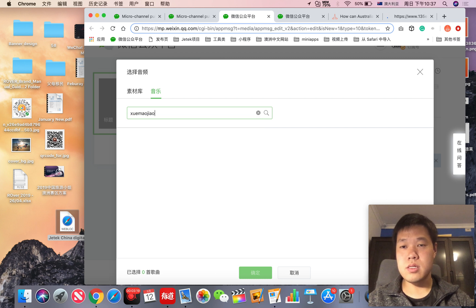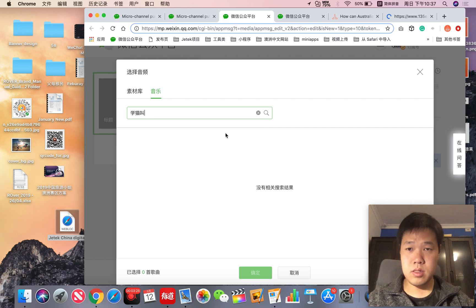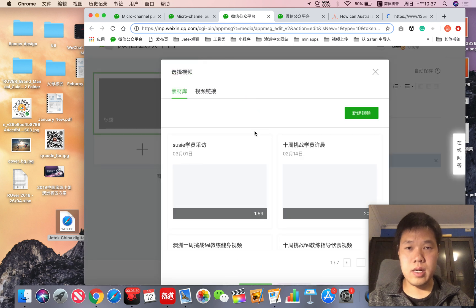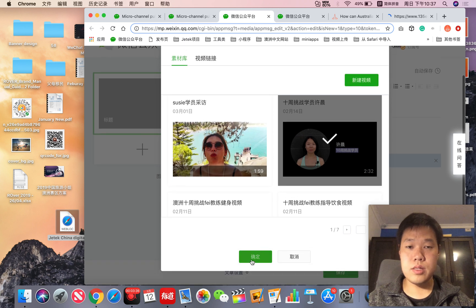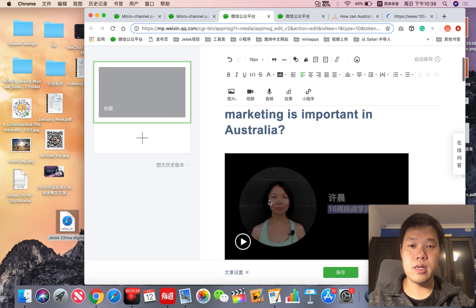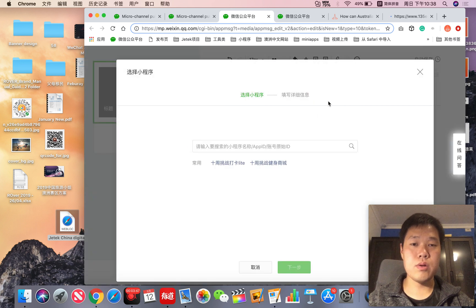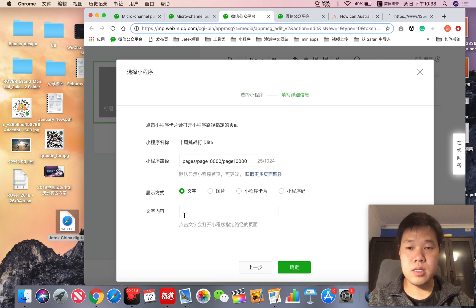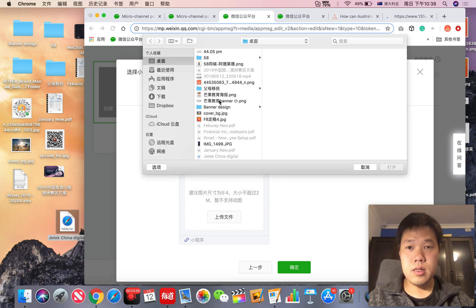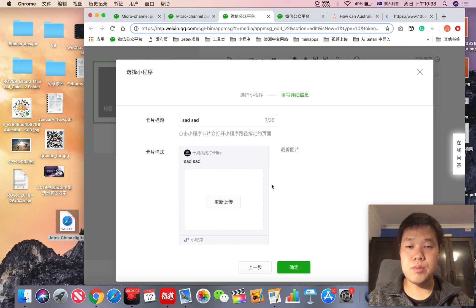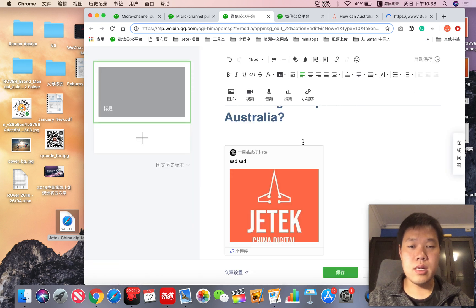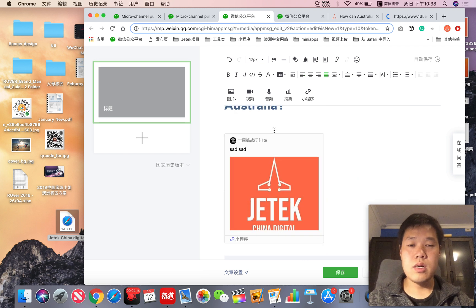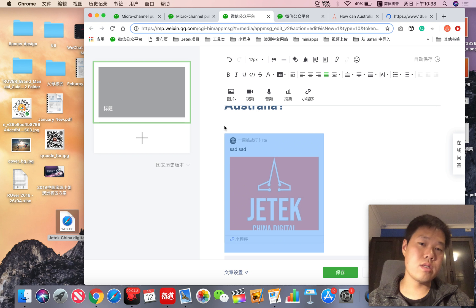You can get a video. This is the videos which you've already uploaded and you can embed it into the article. And also you can get a mini program. Probably you don't know what is mini program, but doesn't matter, we will show you later. It's quite popular right now. You can embed a card about mini programs in your WeChat article. It enables people to click into your mini program and make purchases or read something else.